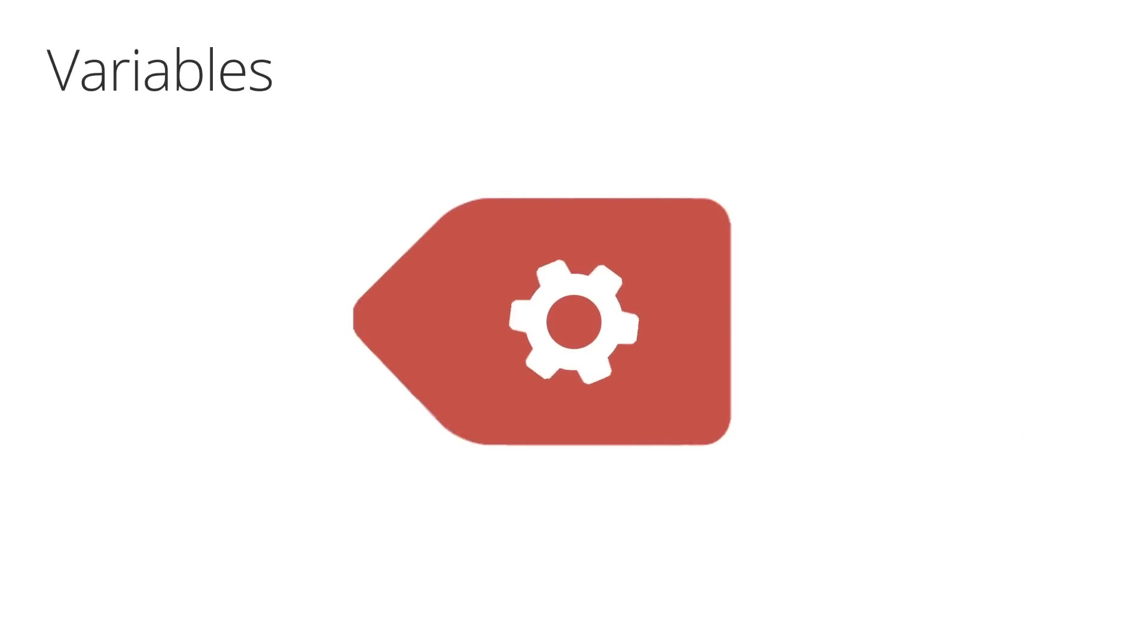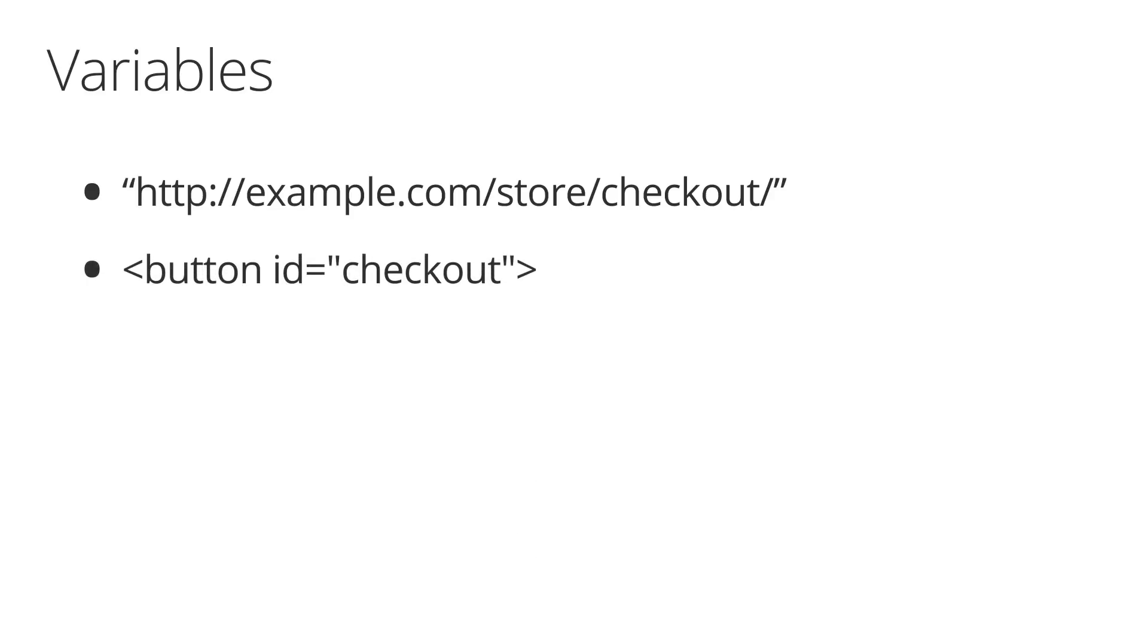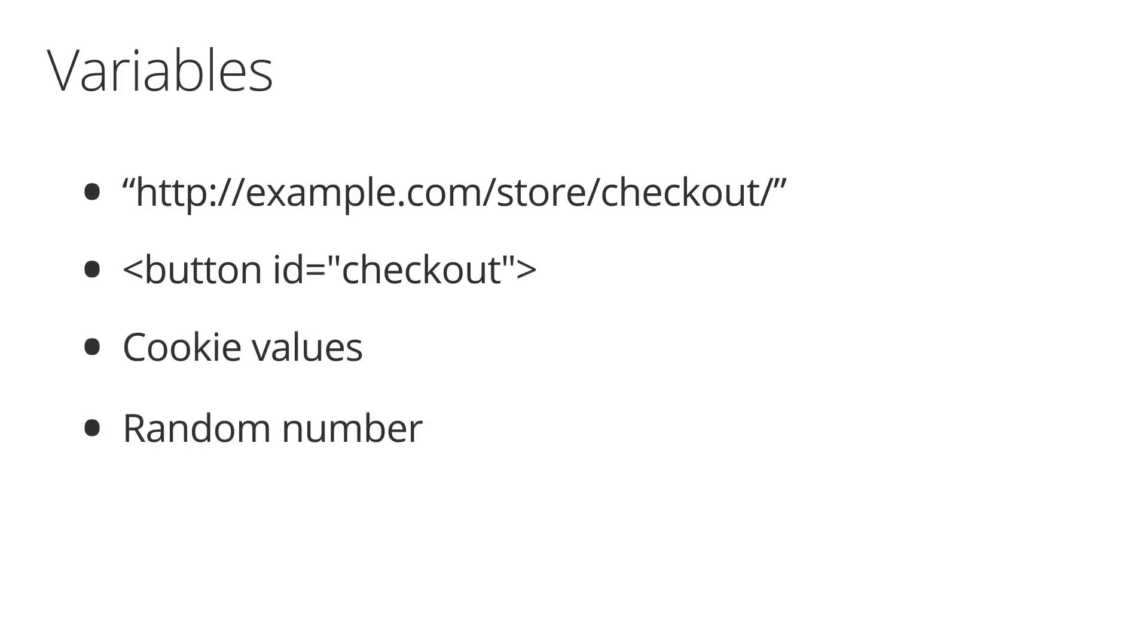Variables help define triggers and what data they send. Conditions might include specific URLs from referring pages, links, or for the page itself, the presence of specific HTML elements, IDs, or classes, cookie values, random number values, or custom values via JavaScript.